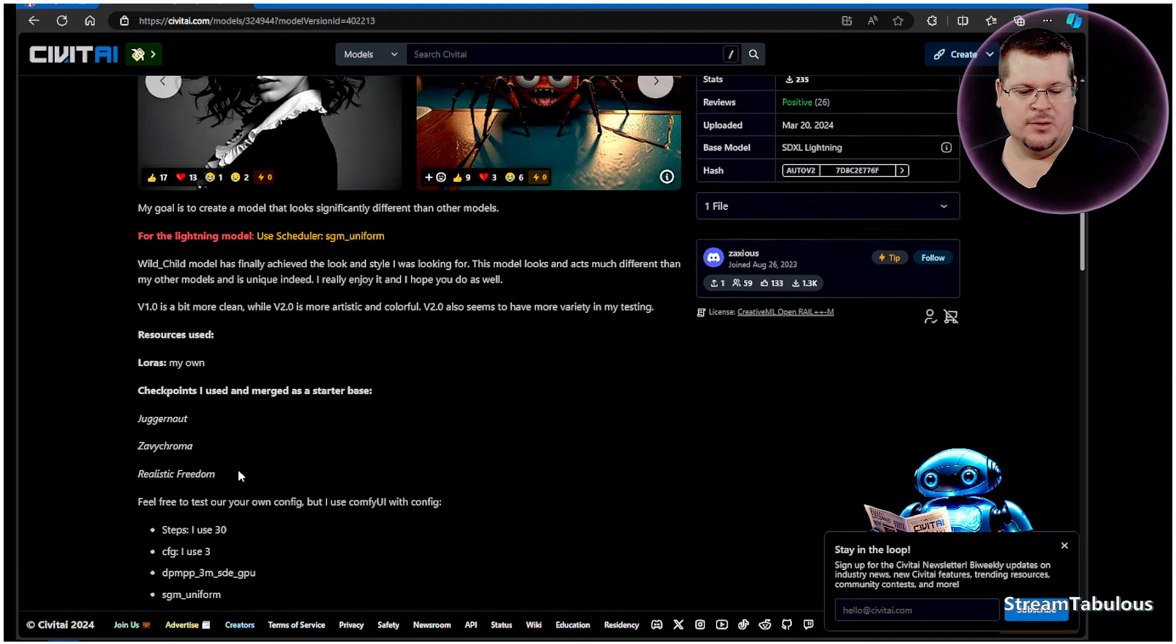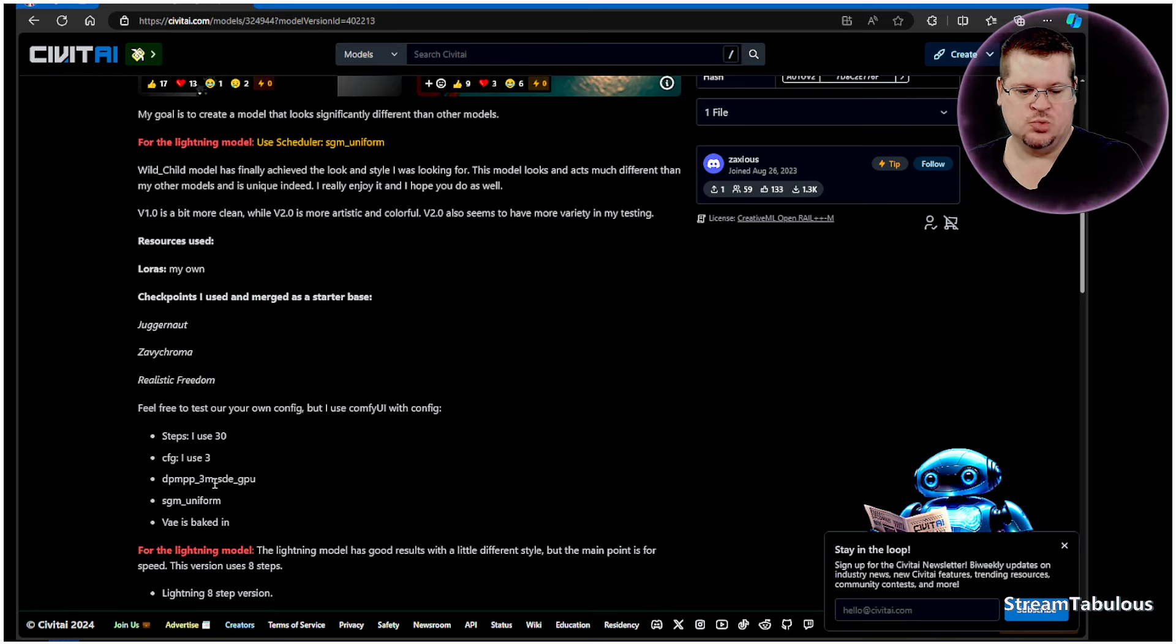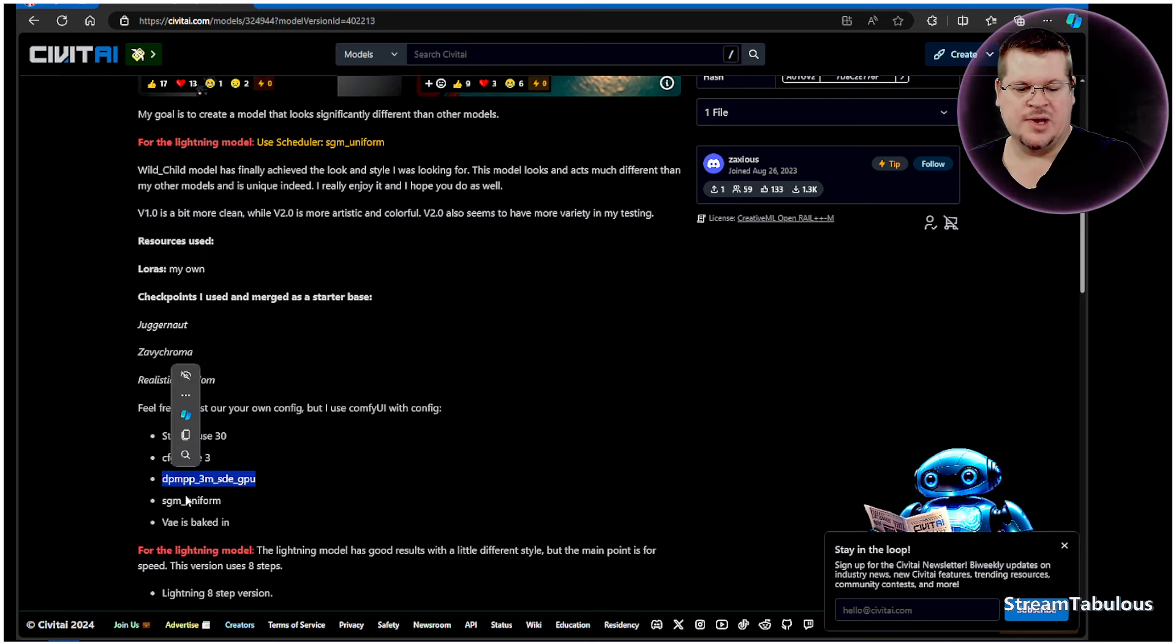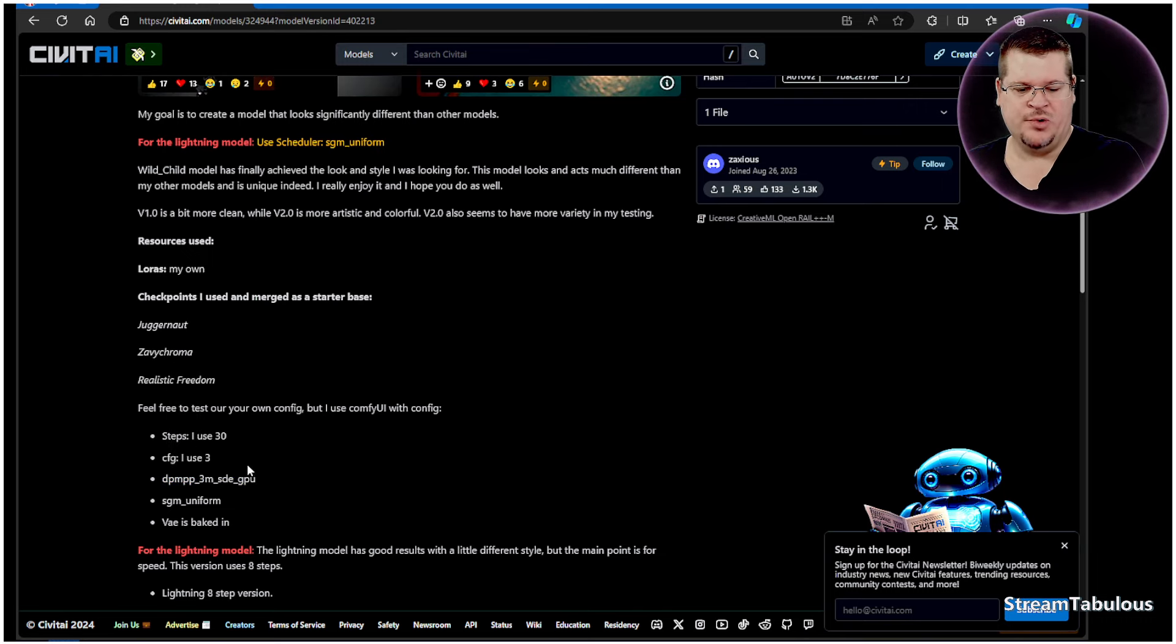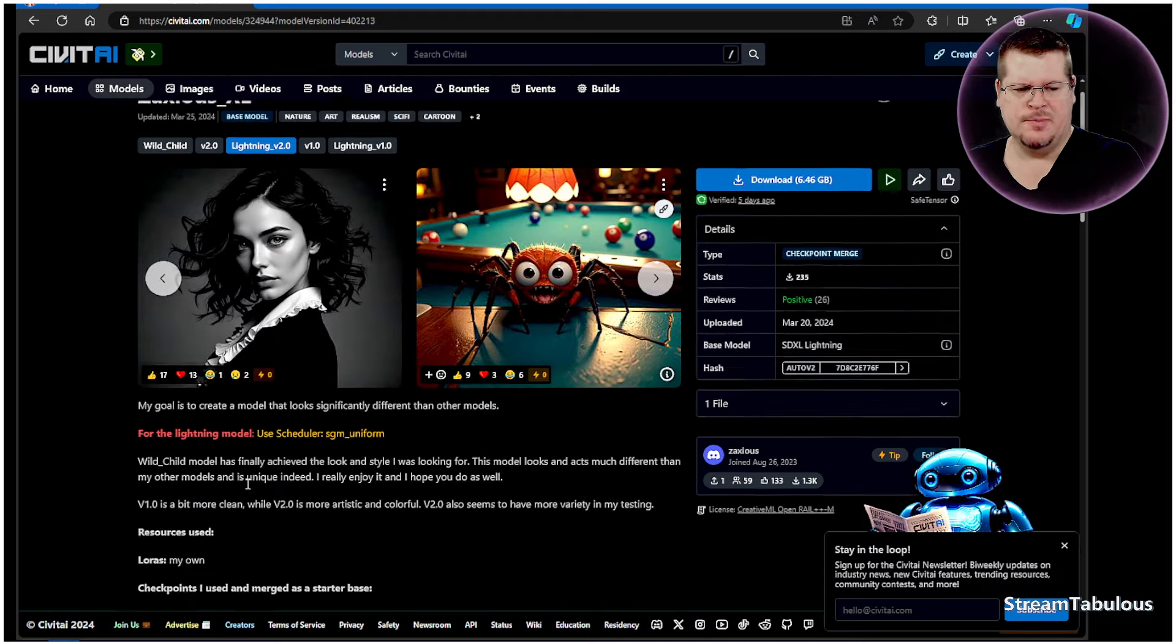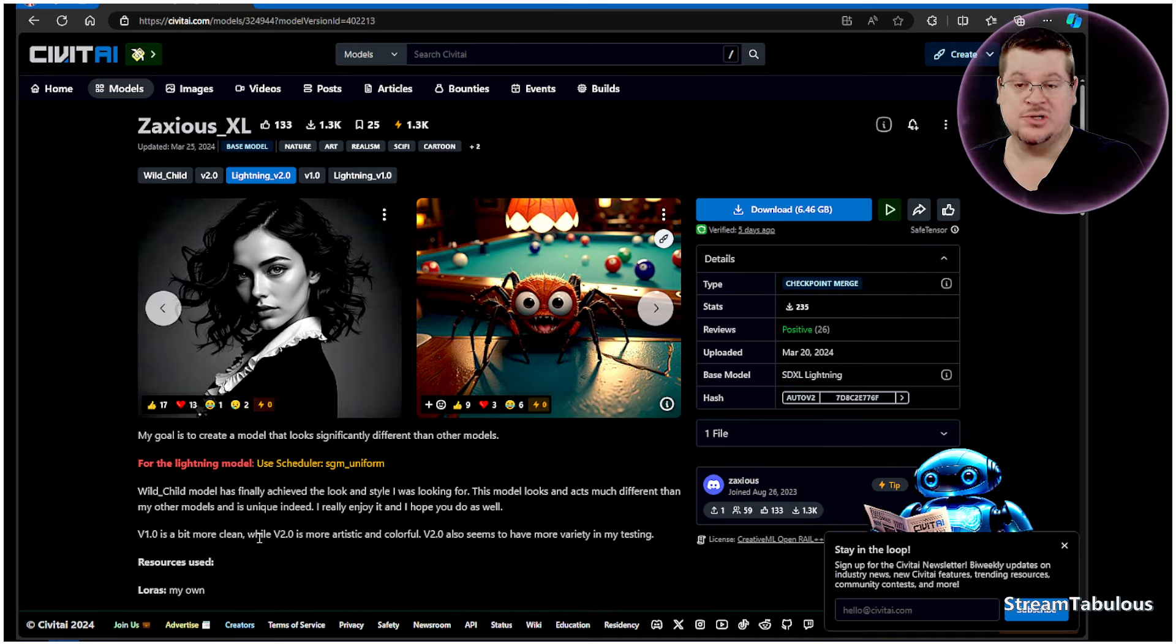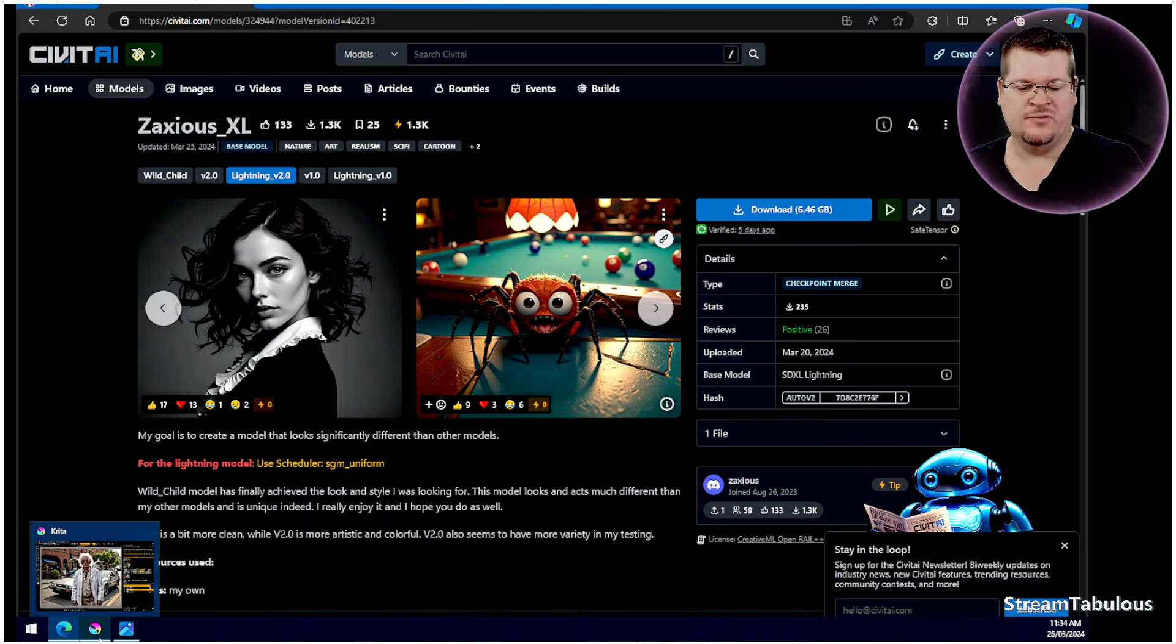Now of course it comes down and talks about the steps and what you should run. With Krita we don't have this sampler so we're unable to run that. So we'll have to run it with different samplers and see how we go which may affect the render a little bit but we'll take a look at that anyway. We'll go across to Krita quickly and we'll have a look.